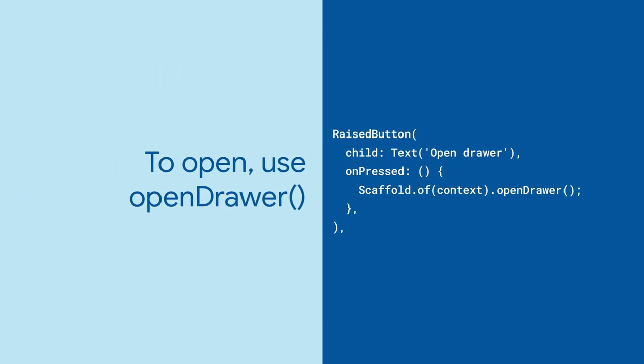To show the drawer programmatically, get the scaffold state and call open drawer or open end drawer.